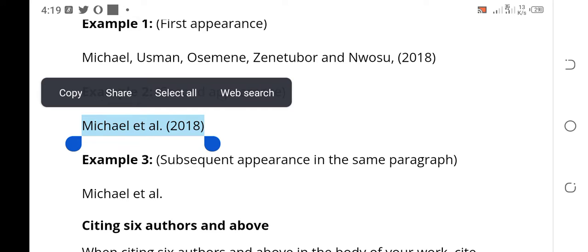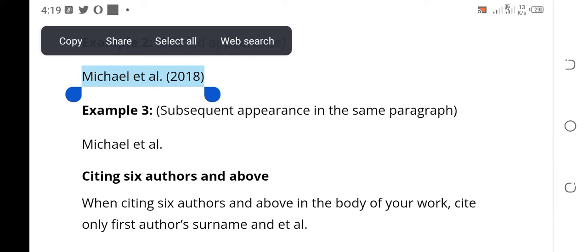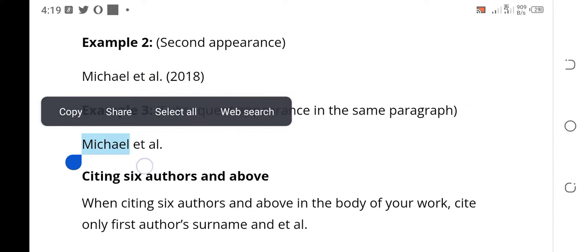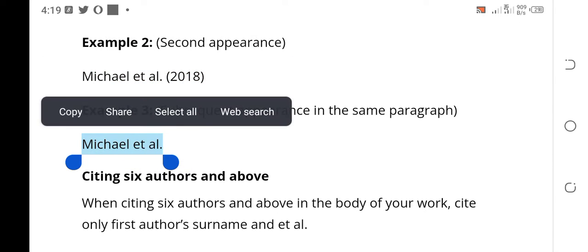What if the name appeared a third time? The third time you will not put in the year again. You will just put 'Michael et al., who was of the opinion that...' So please take note.